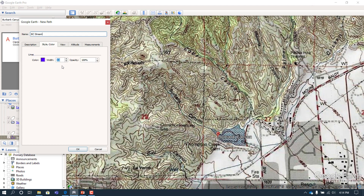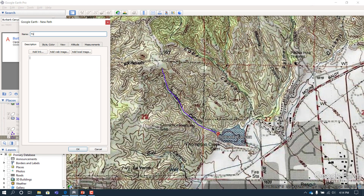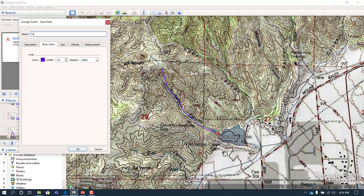Next we can change the color — let's make it blue and maybe make it thick so we can see it. Now we can draw and highlight Burbank Canyon just like we did by hand. You cannot just keep drawing more and more lines; if you want to draw another line you need to create a tributary. We'll call this T1 and draw a tributary in the same blue color. We can do this throughout the watershed to help us visually see it. You could also draw high points if you need them.